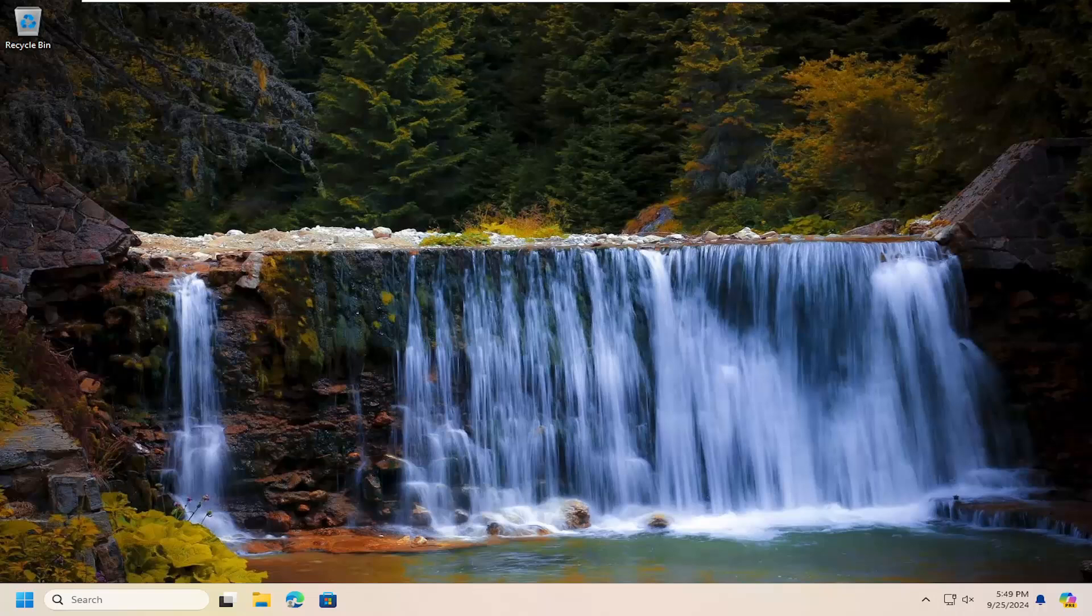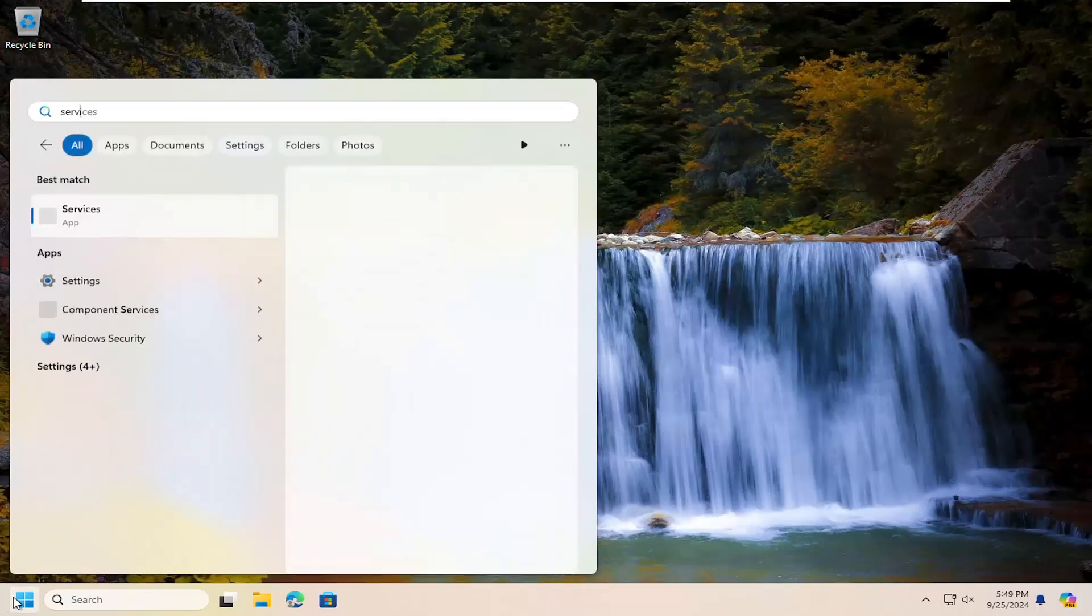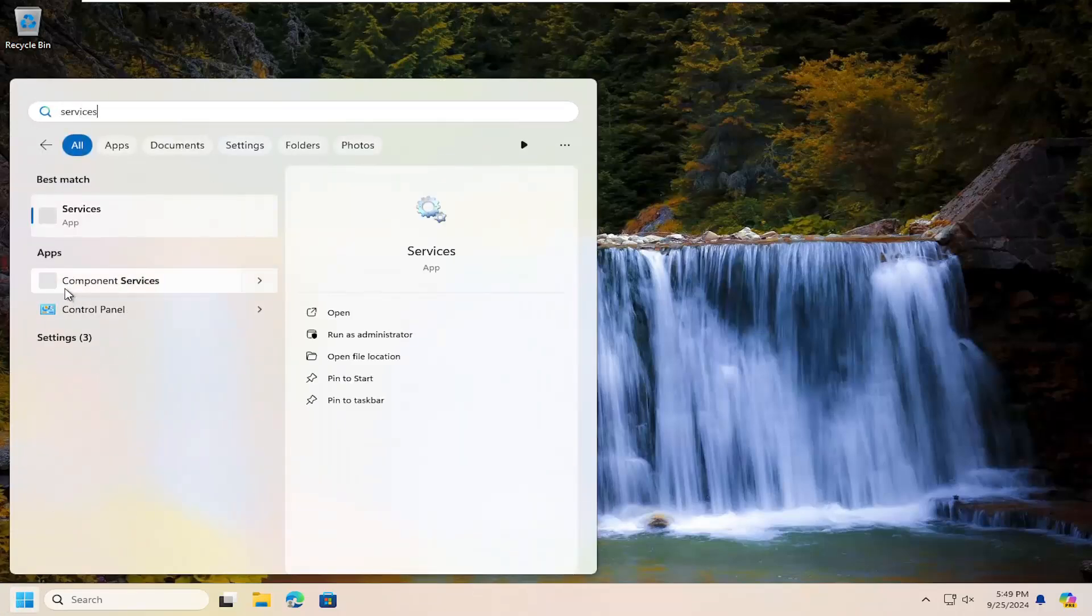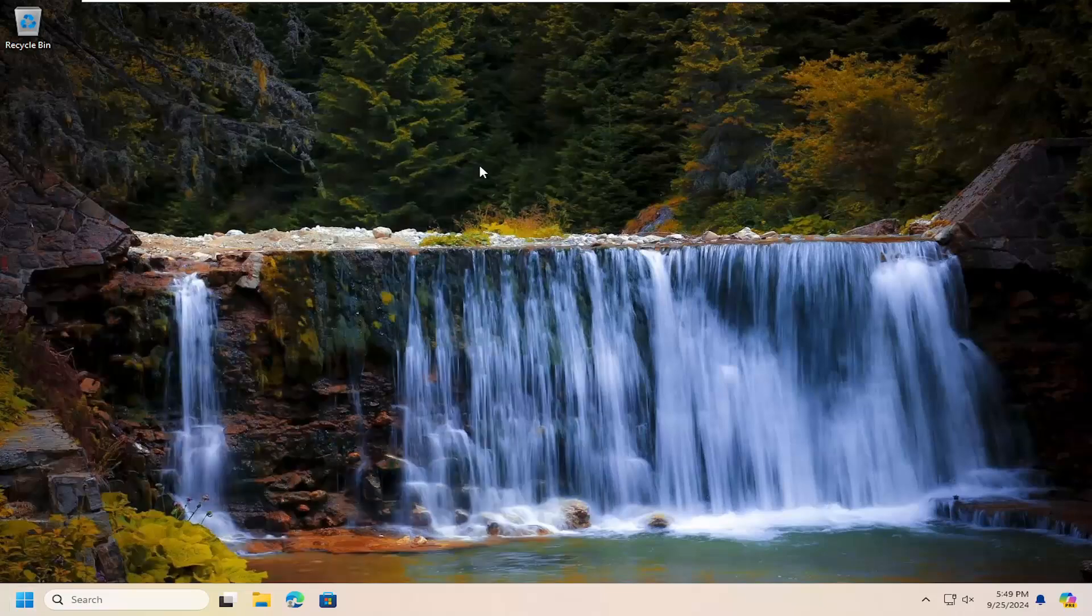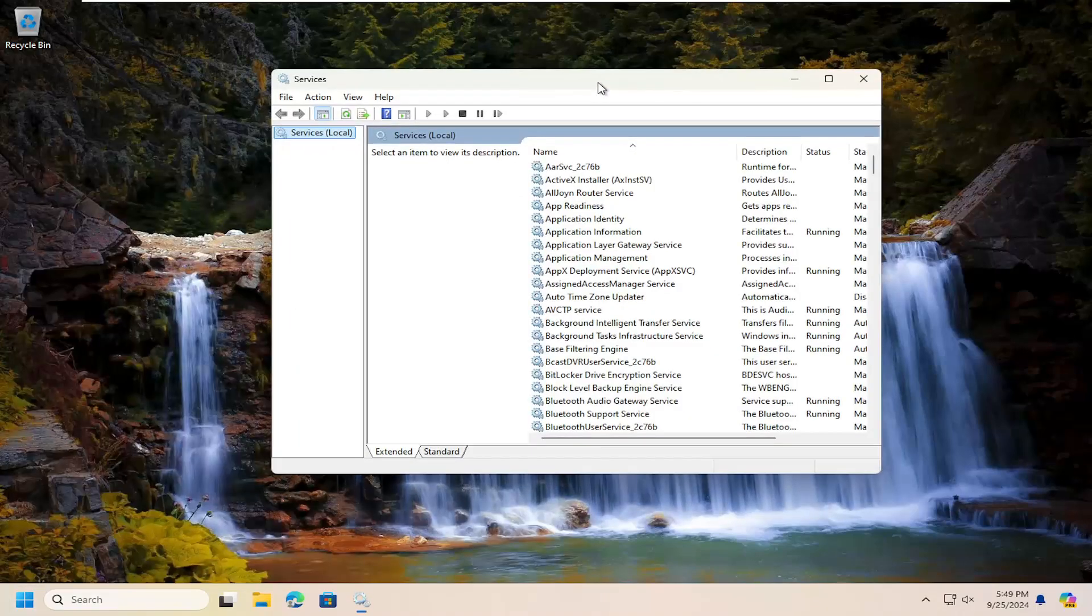Without further ado, let's jump into it. First thing I'm going to suggest doing is to open up the search menu, search for services. The best match should come back with services. Go ahead and open that up.